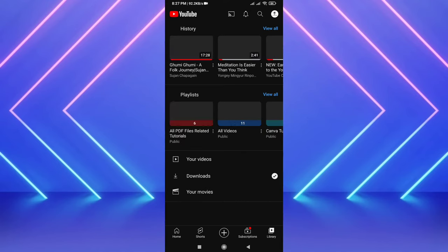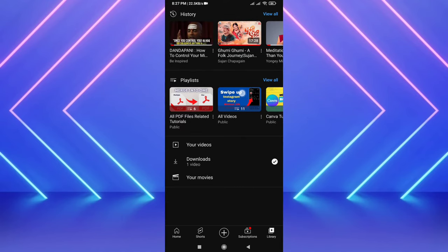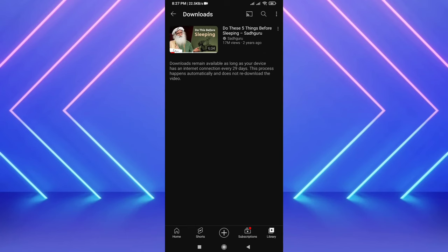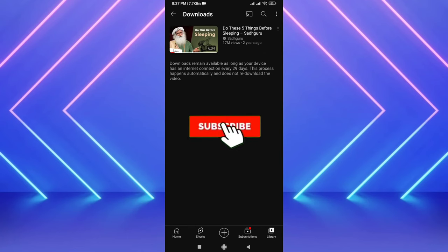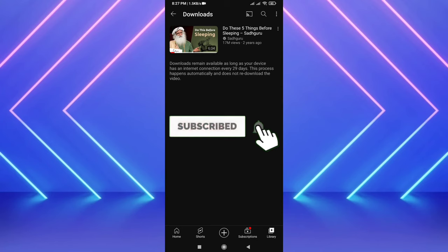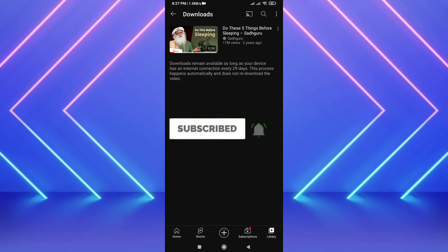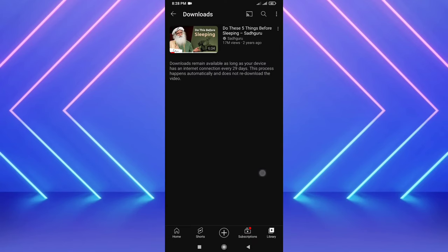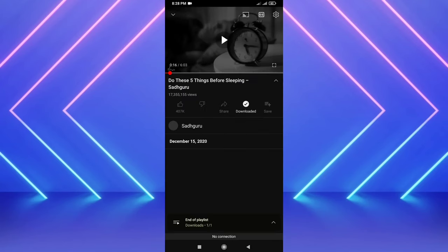And here is the download option. So here you will find all your downloaded offline videos on YouTube. Let me turn off the Wi-Fi and show everything. This is how you find YouTube downloaded videos.